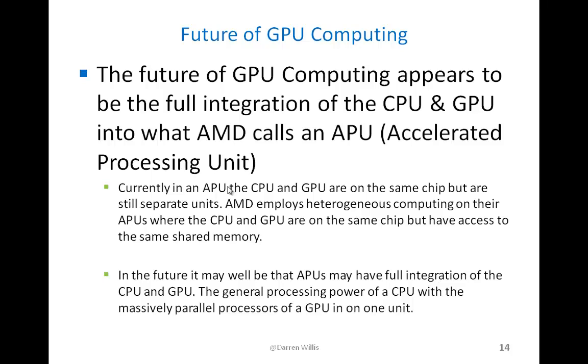AMD employs what they call heterogeneous computing on their APUs, where they're on the same chip but they have access now to the same memory. So they don't have to copy back and forth memory between the GPU and CPU, so the transition between the computation of doing that on both is more seamless because they have access to the same pool of memory.